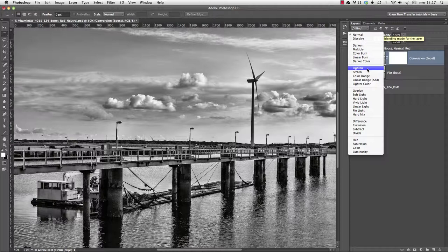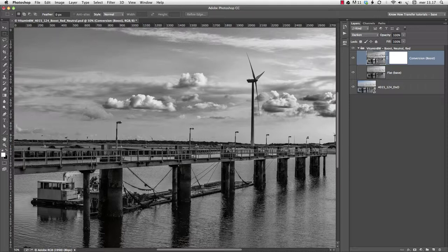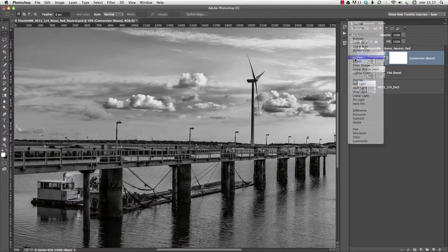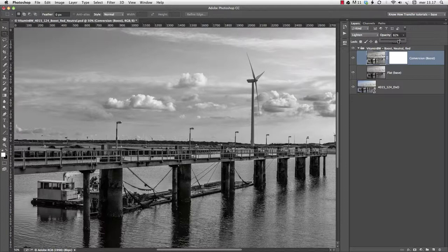If we change the blend mode of the conversion layer to Darken, we pick whatever pixel is darker from either layer and obtain a gloomy effect. Otherwise, we may choose Lighten and let shine whatever pixel is lighter in either layer. A very different effect. Even in this case, we have Opacity if we need it.